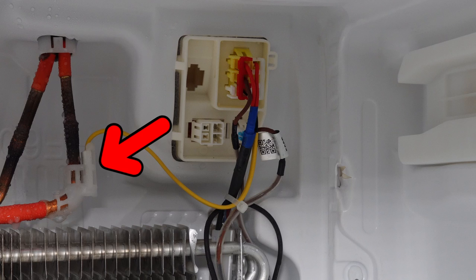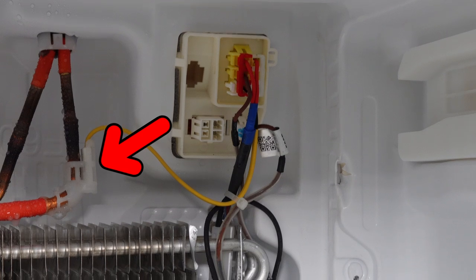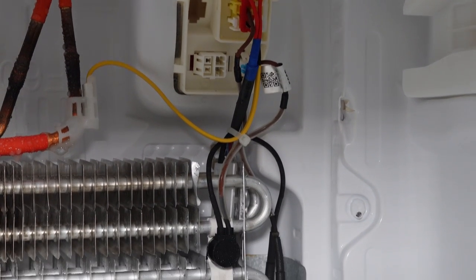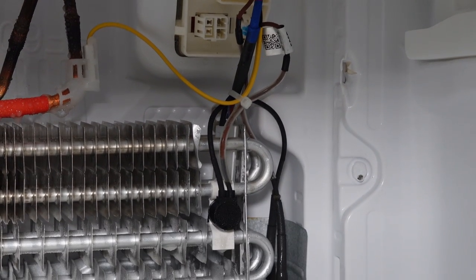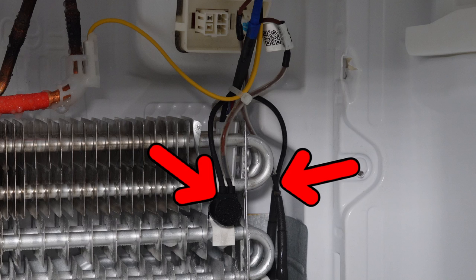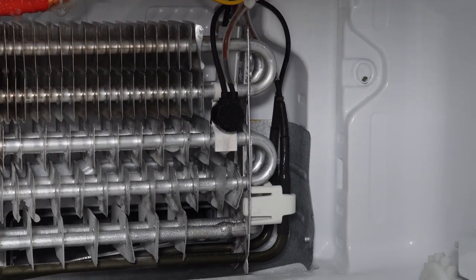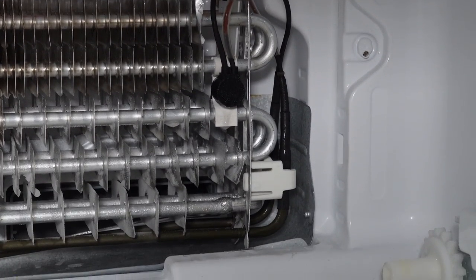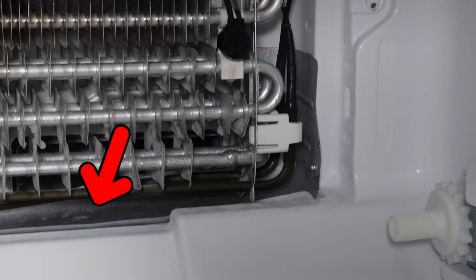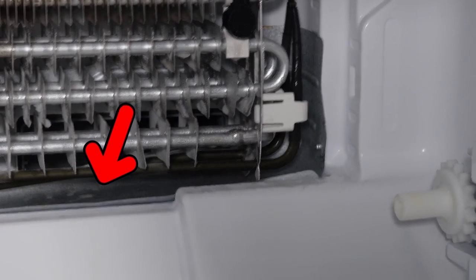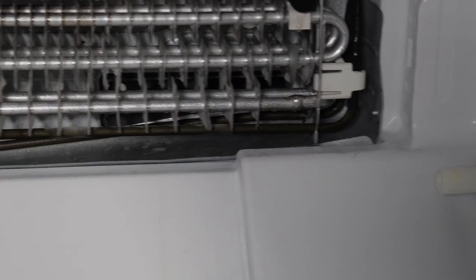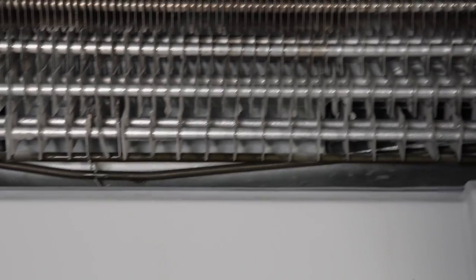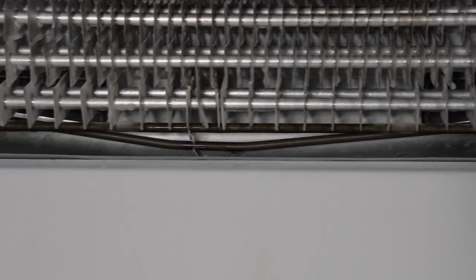Here we have the thermostat that controls the temperatures in the cabinet. Then we have the thermal fuse in line with the defrost heater here. Now one of these two components could go bad, the fuse or the heater, to prevent the refrigerator from defrosting. Then we have the metal catch pan here for water. If you see a ton of ice build up at the bottom and nowhere else, it could need cleaned out and I'll show you how to do that soon.